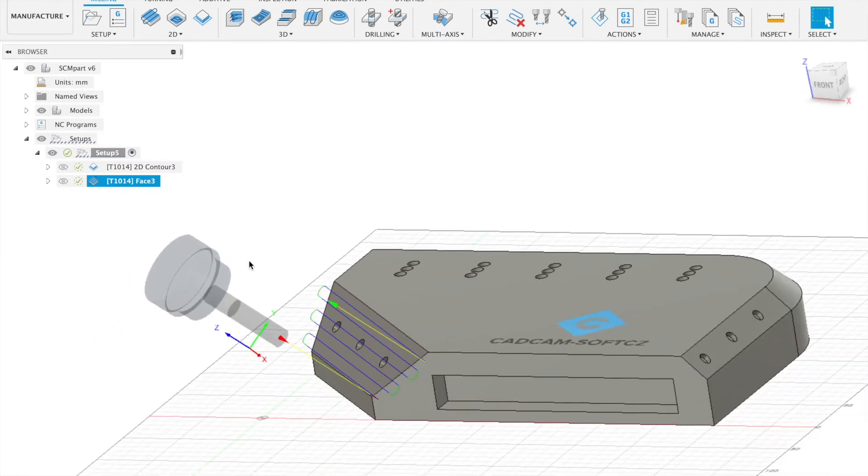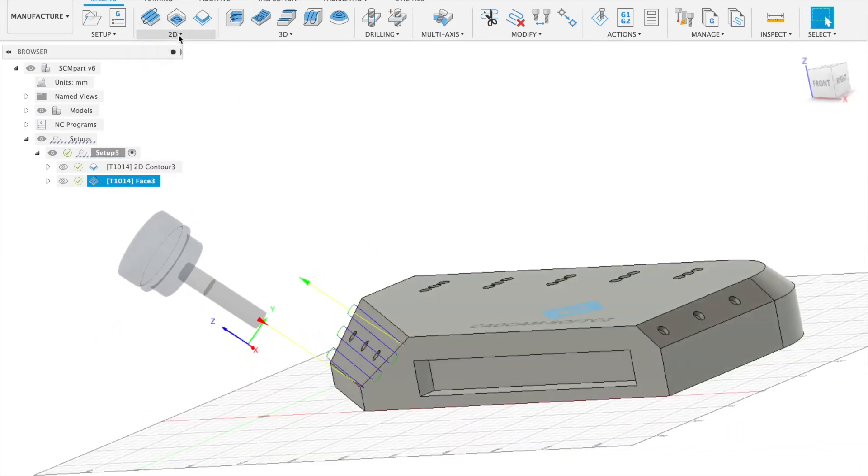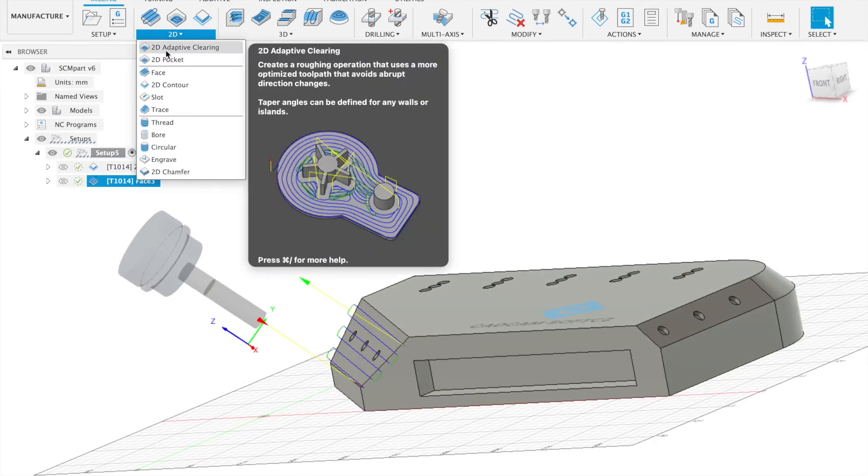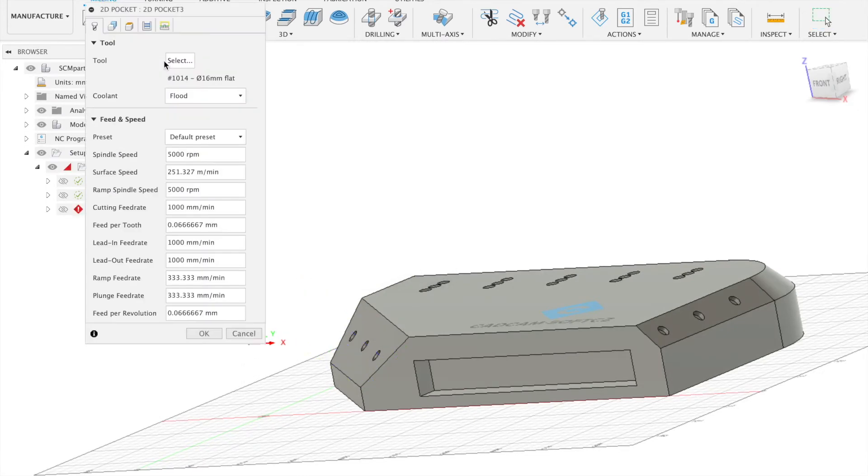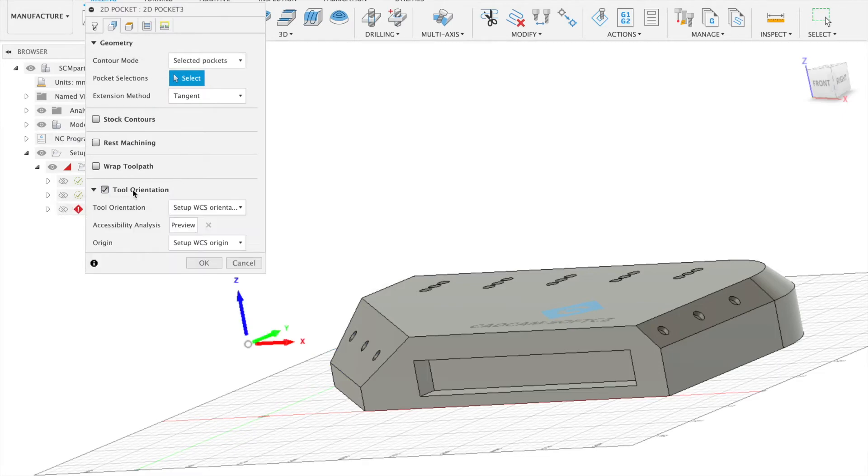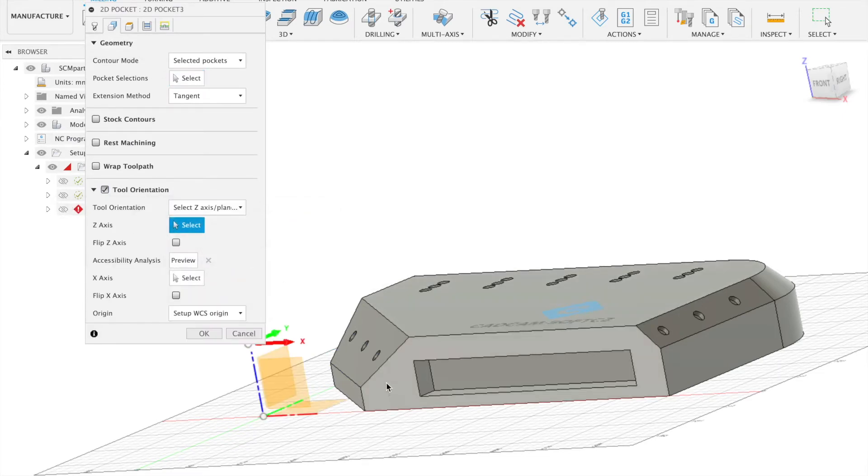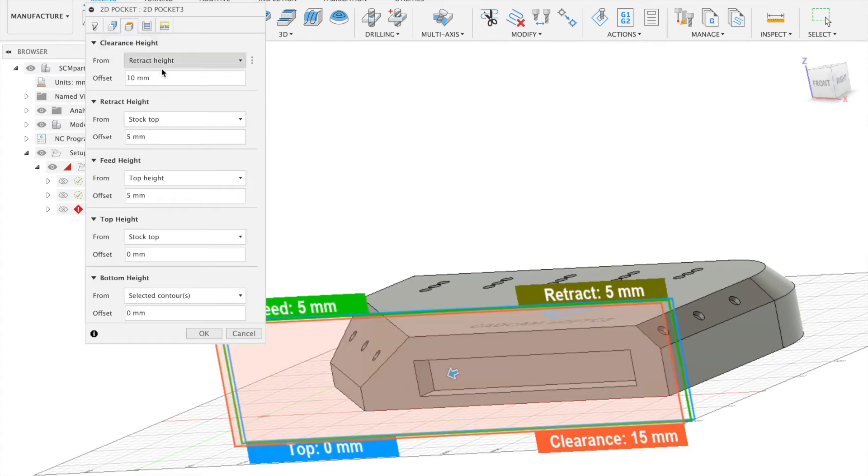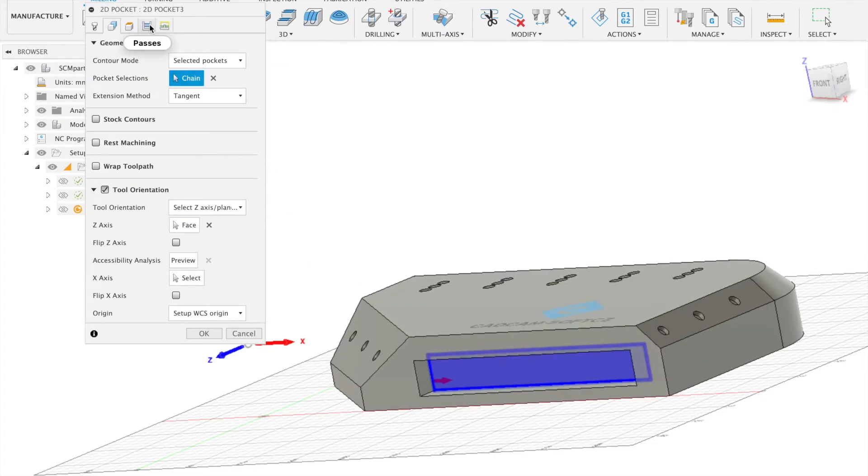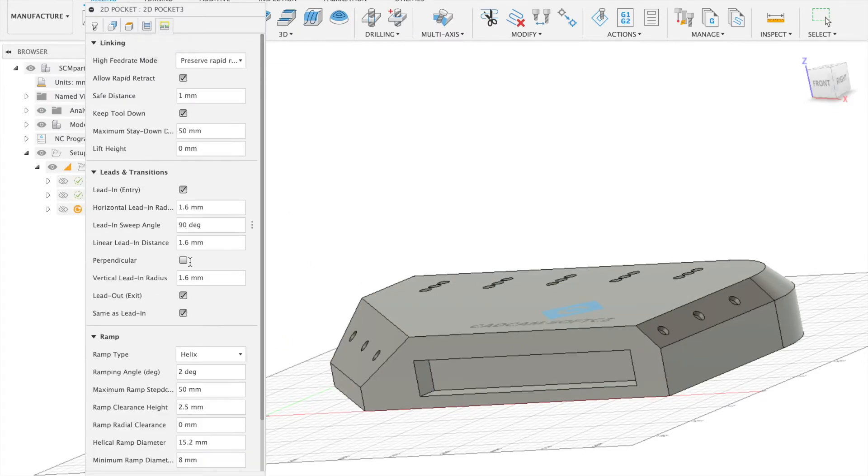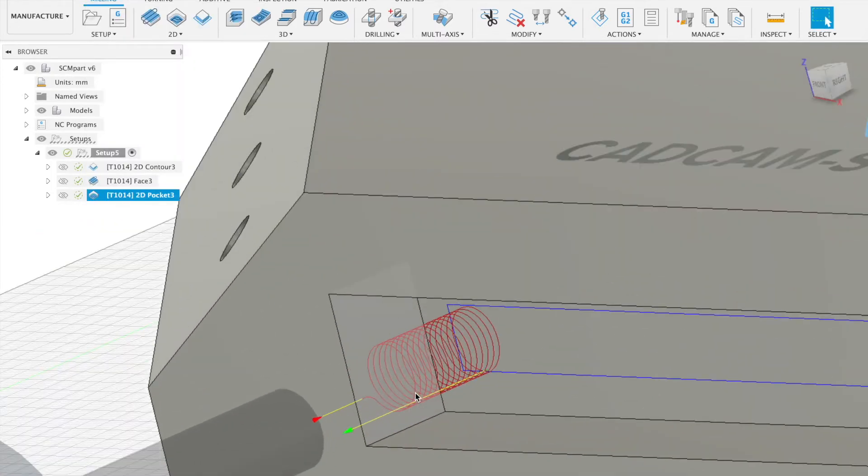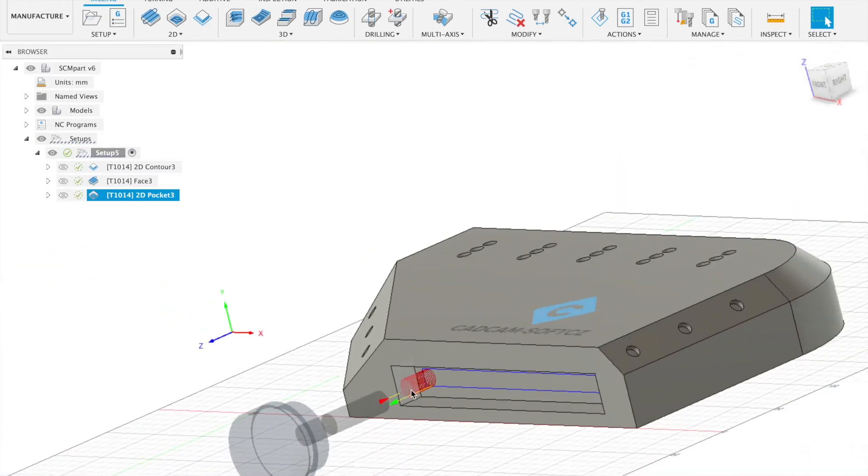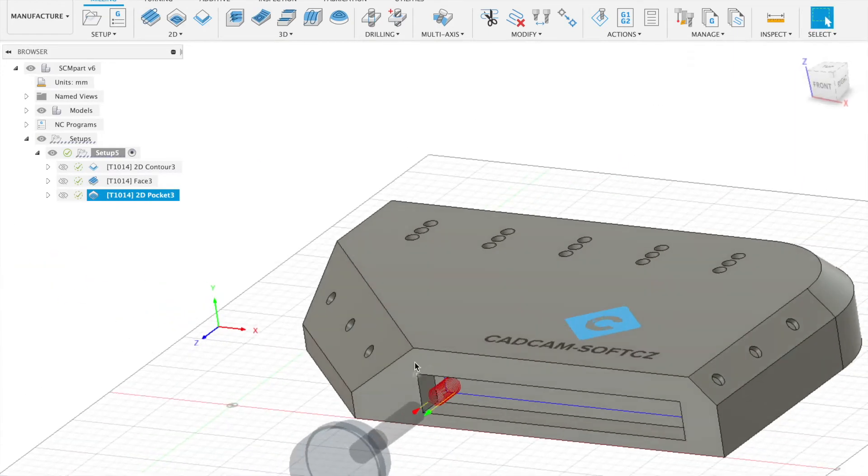Now we will continue with this pocket the same way but only with a different operation. We will have a correct direction which will be 2D pocket. Tool direction Z and X. Click on face and select the pocket. And let's continue with the calculator of our toolpaths.